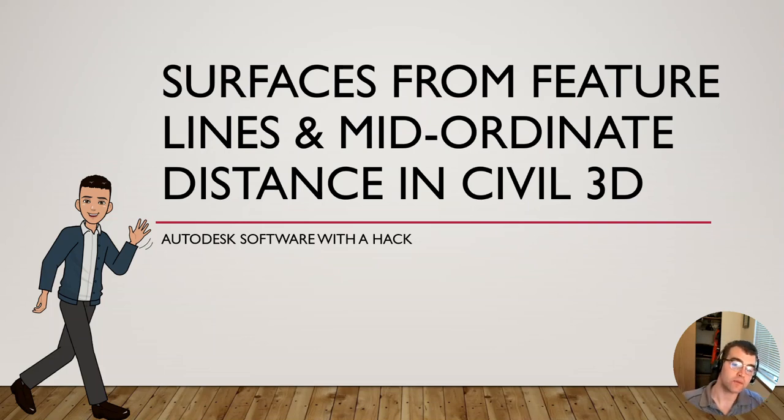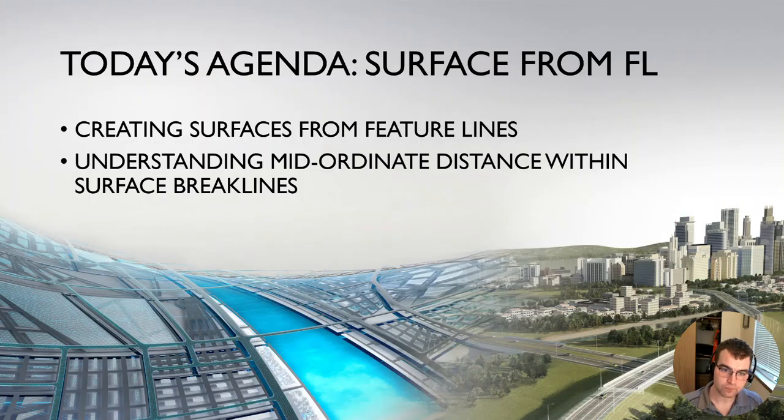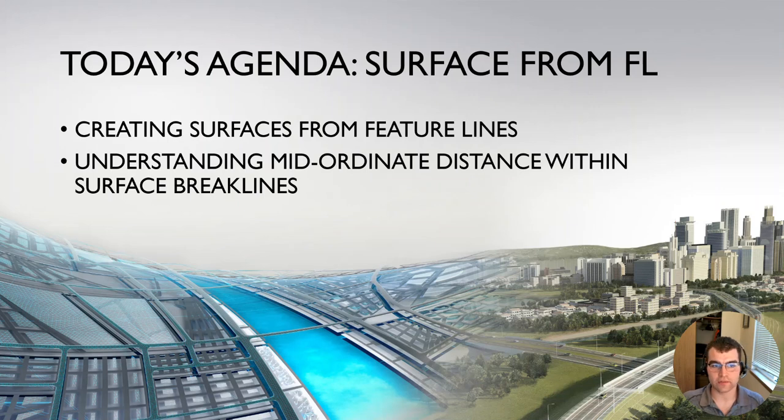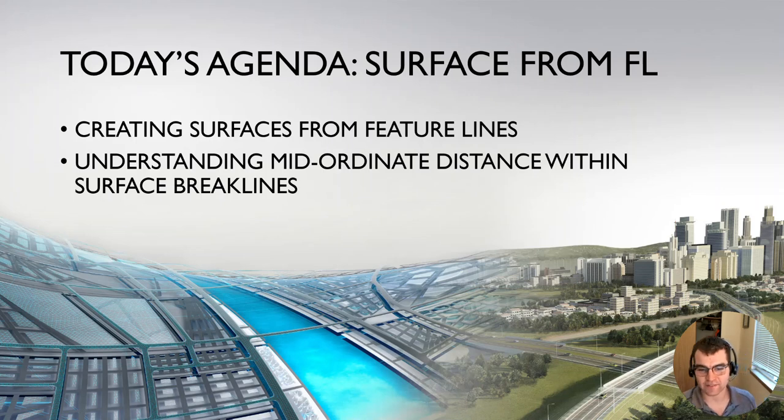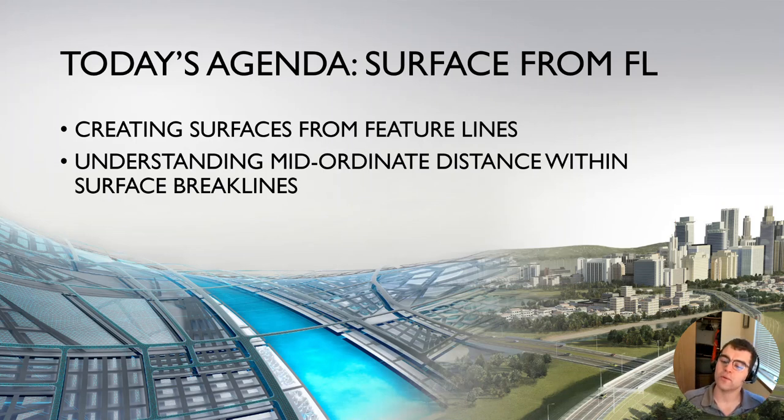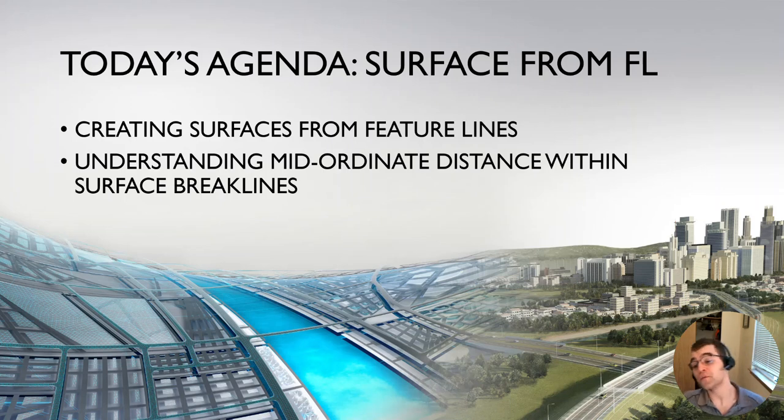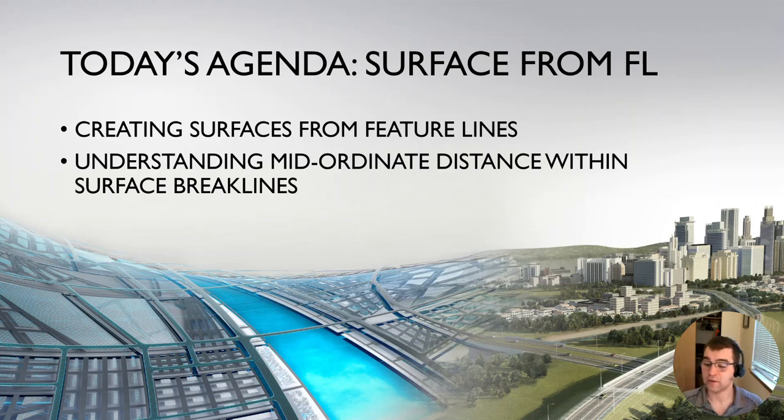So two things: creating surfaces from feature lines by adding them as a breakline, and understanding the mid-ordinate distance within surface breaklines. What does that mid-ordinate distance mean if I leave it as default? What's that going to do with my surface, especially around the curb island curvature and how that mid-ordinate distance impacts it?